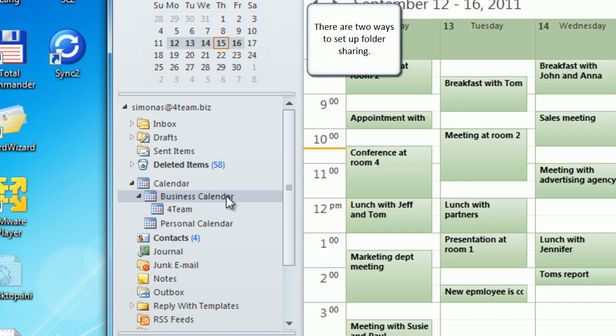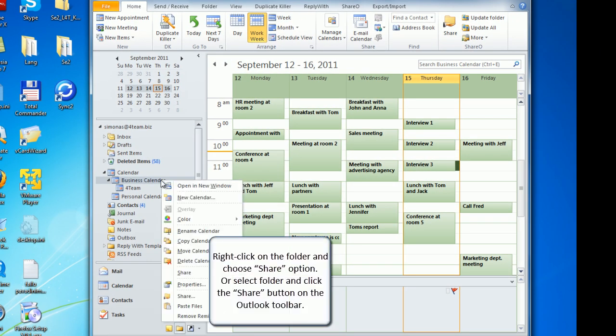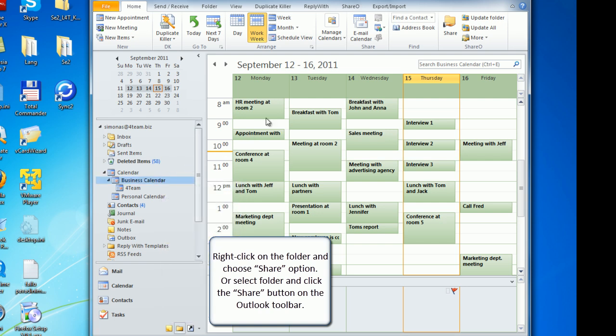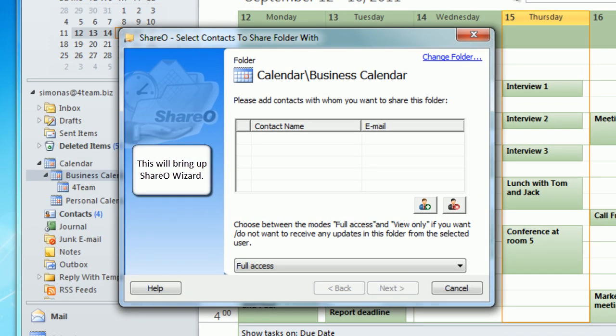There are two ways to set up folder sharing. Right click on the folder and choose share option, or select folder and click the share button on the Outlook toolbar. This will bring up ShareO wizard.